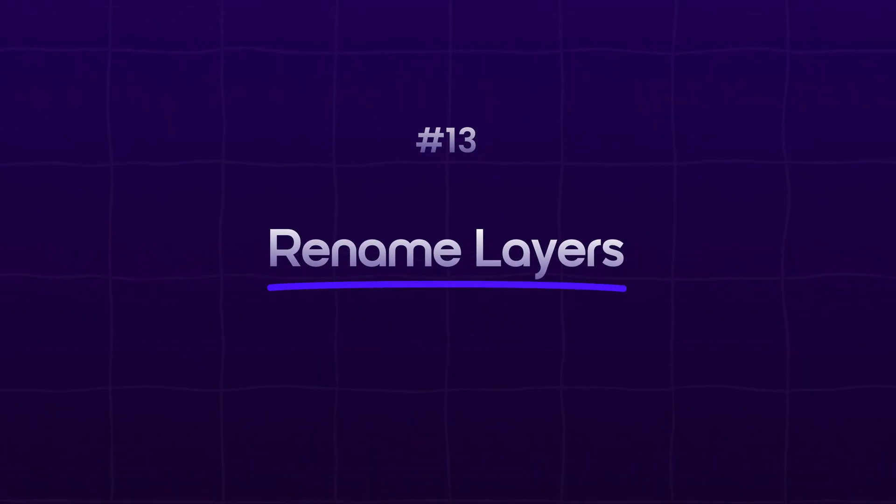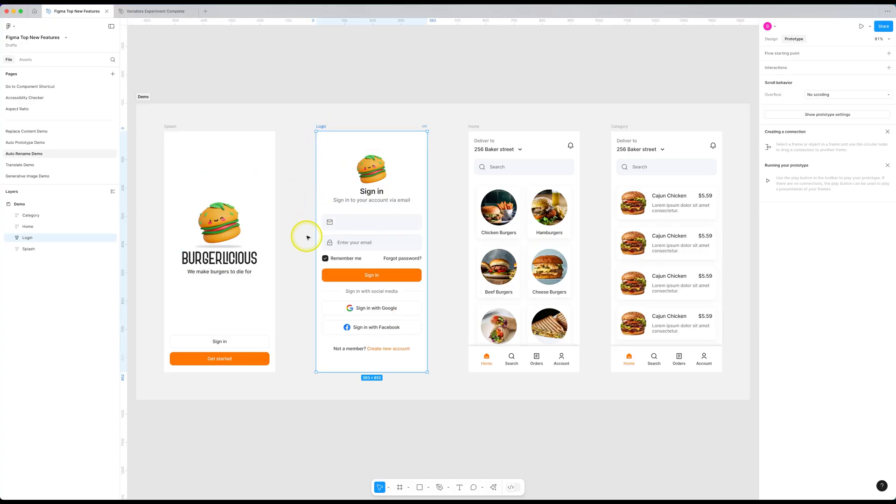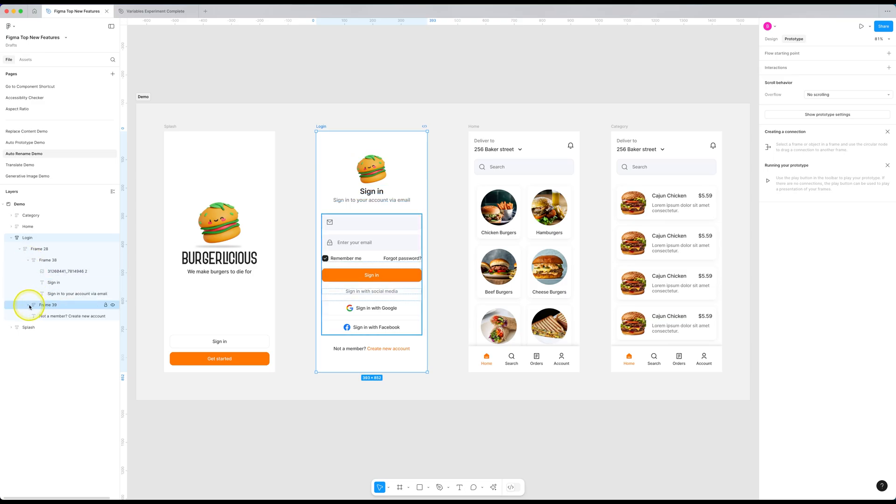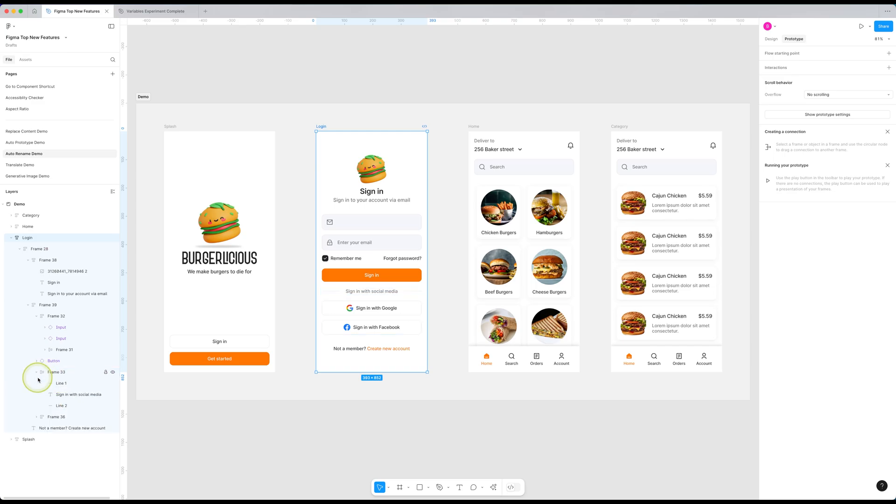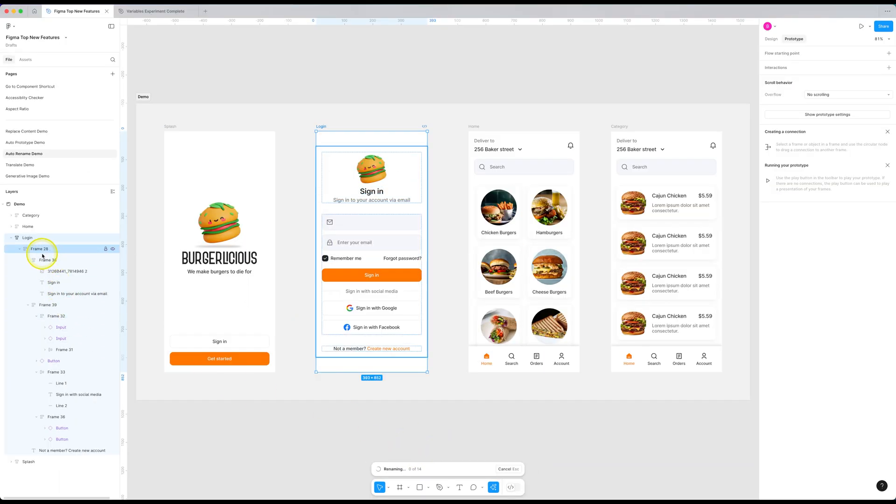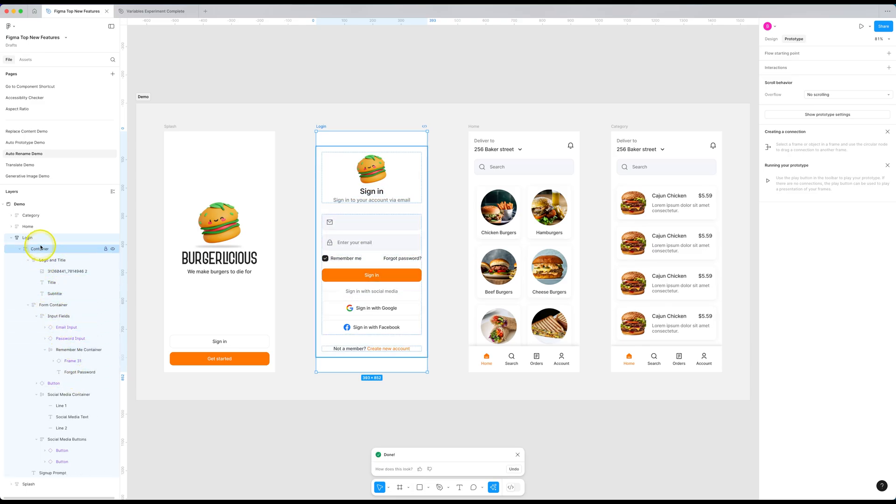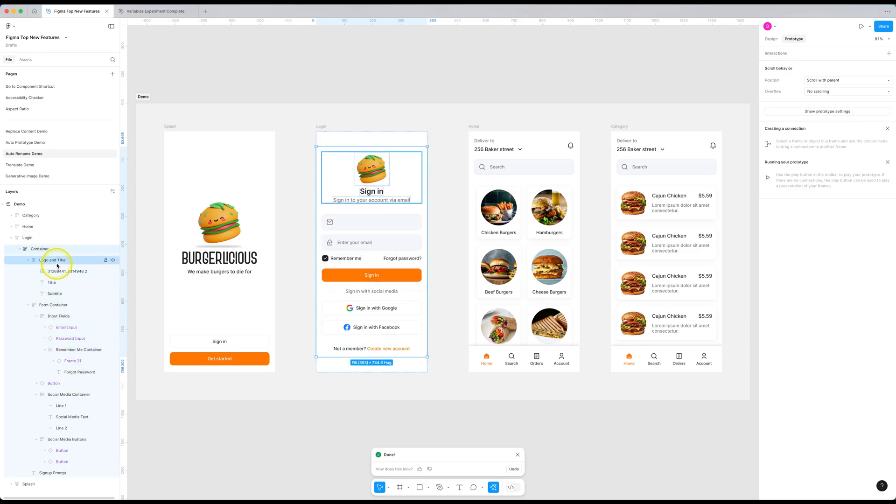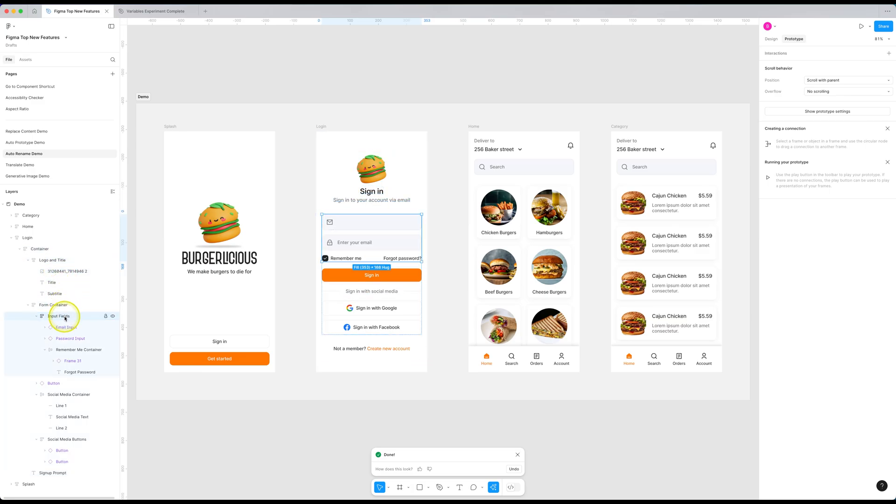Next one is rename layers. This one is mind blowing. Let me show you how it works. So let's say we have this login frame and as you can see, just like a normal person and not a psychopath, I haven't properly named my layers. To be honest, I couldn't be bothered by it. But this stops now. Because now if I select this frame and go to the actions and select rename layers, see it magically understands the context of the design and rename the layers accordingly in the real time. To be honest, this feature was released a while back, but it wasn't good at all. But now it's stunningly accurate. It's now one of my favorite features, by the way.